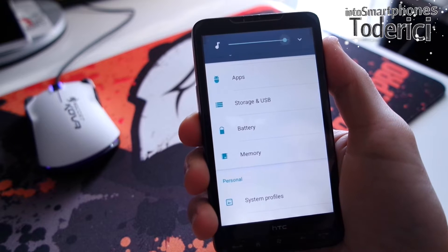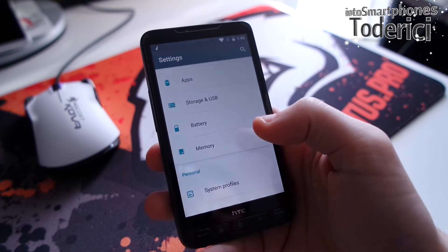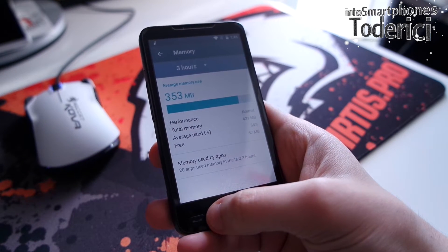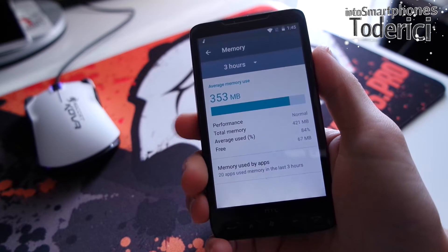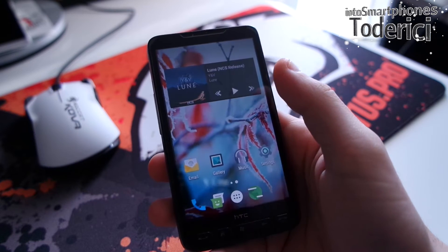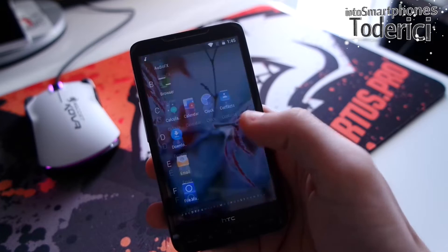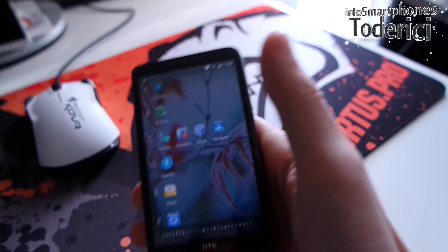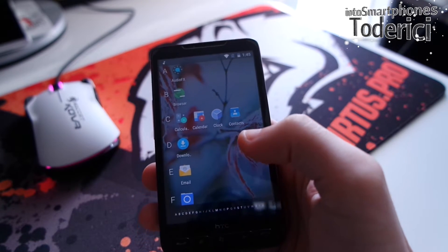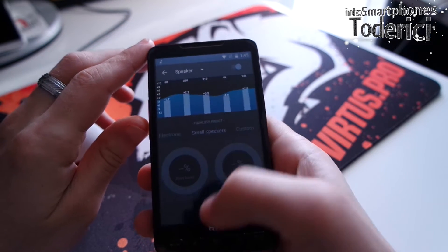Let's see what the free memory is now — it was 69 megabytes before. Now it's 67 megabytes. Okay, music is playing. I guess it doesn't take up so much RAM. You can pause it from here. Audio effects also work — almost everything works.